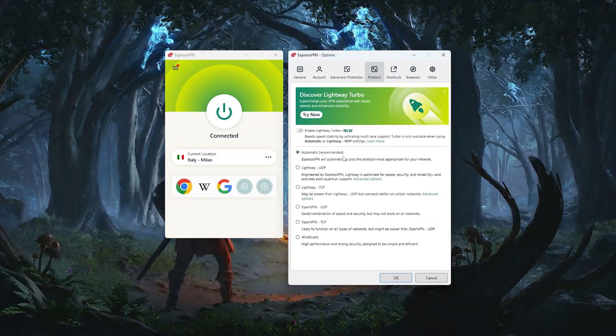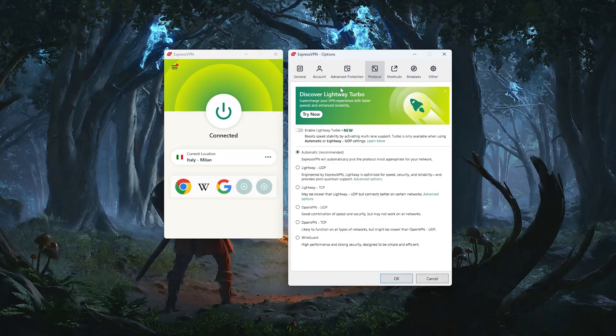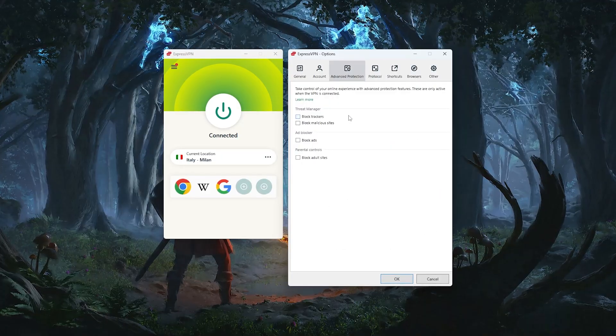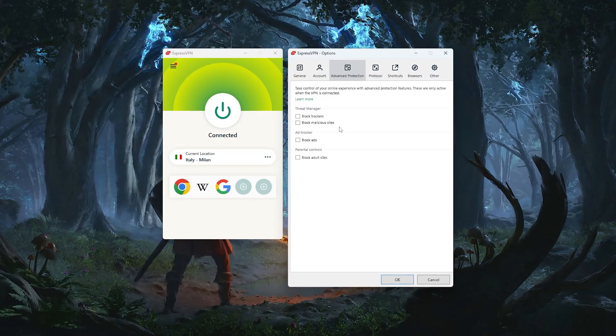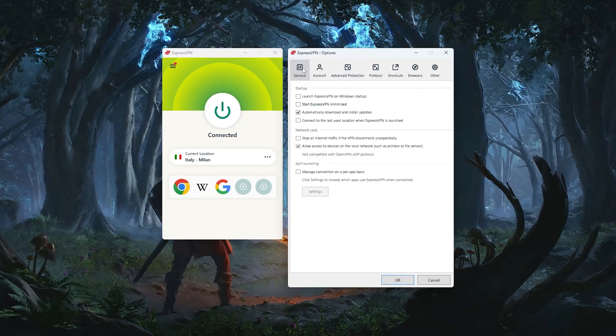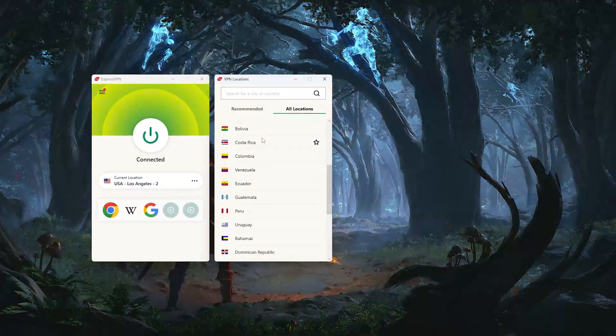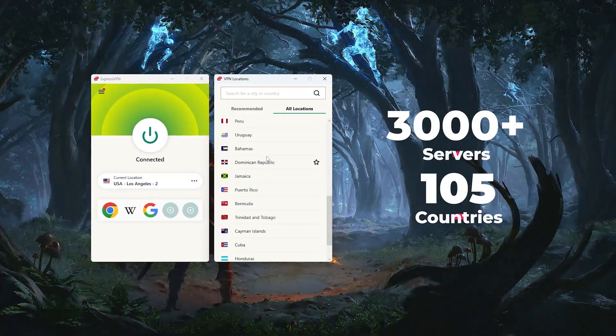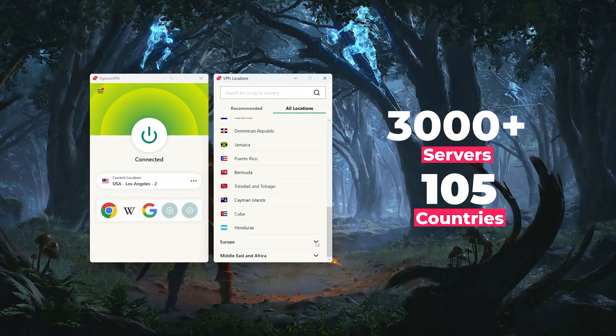Starting with ExpressVPN, this is the one I'd recommend if you're after something that's fast, extremely easy to use, and backed by one of the strongest privacy track records in the industry.